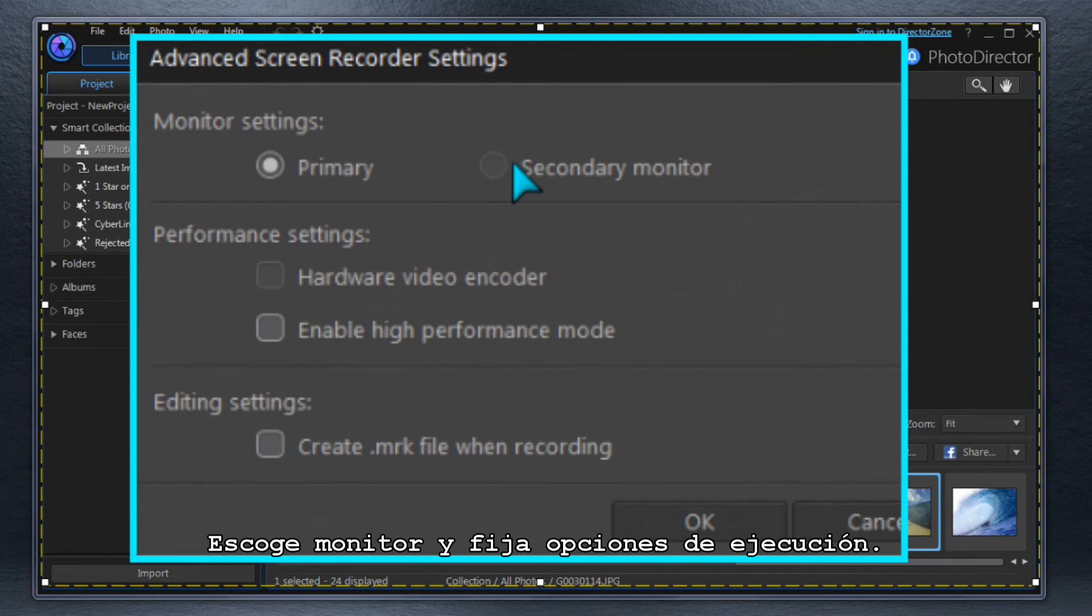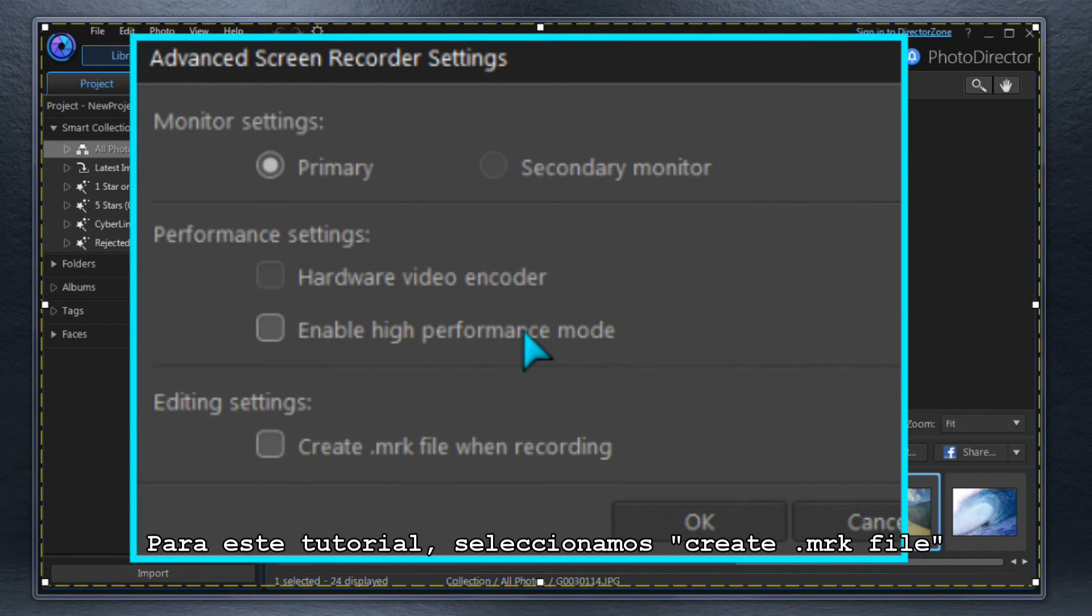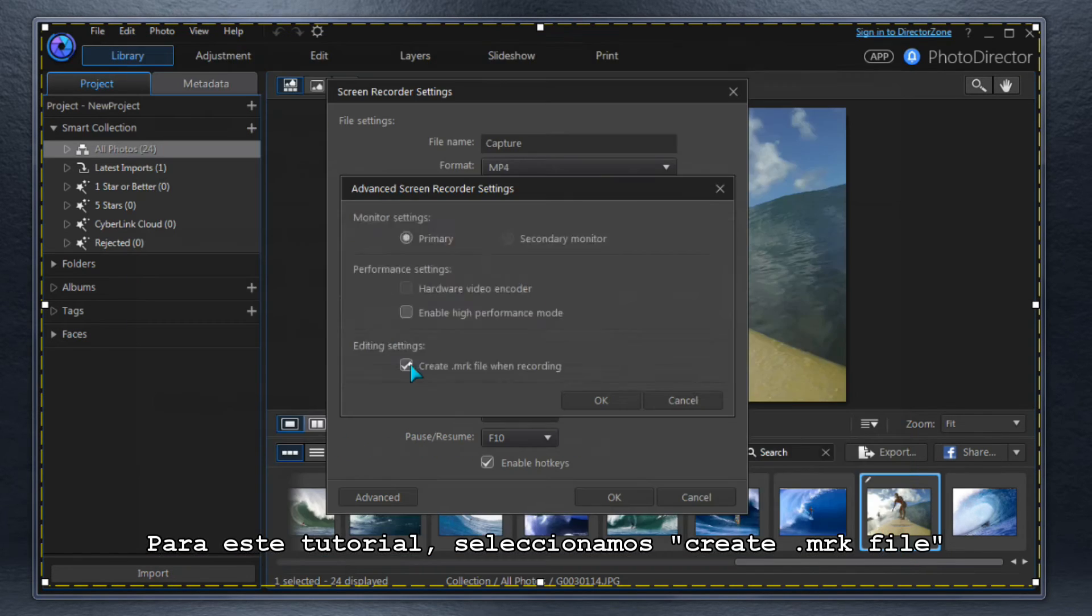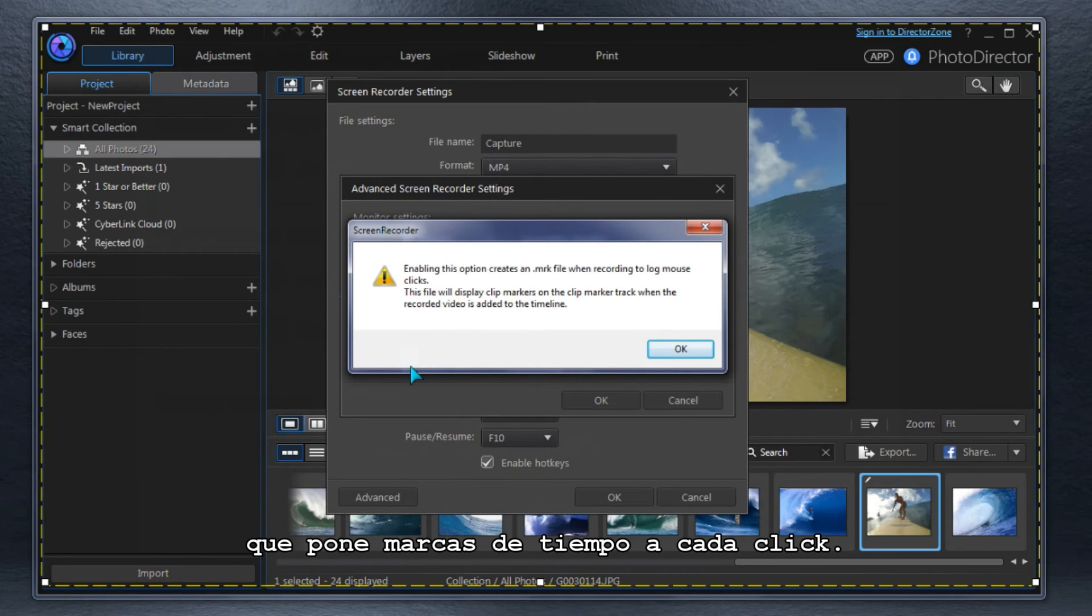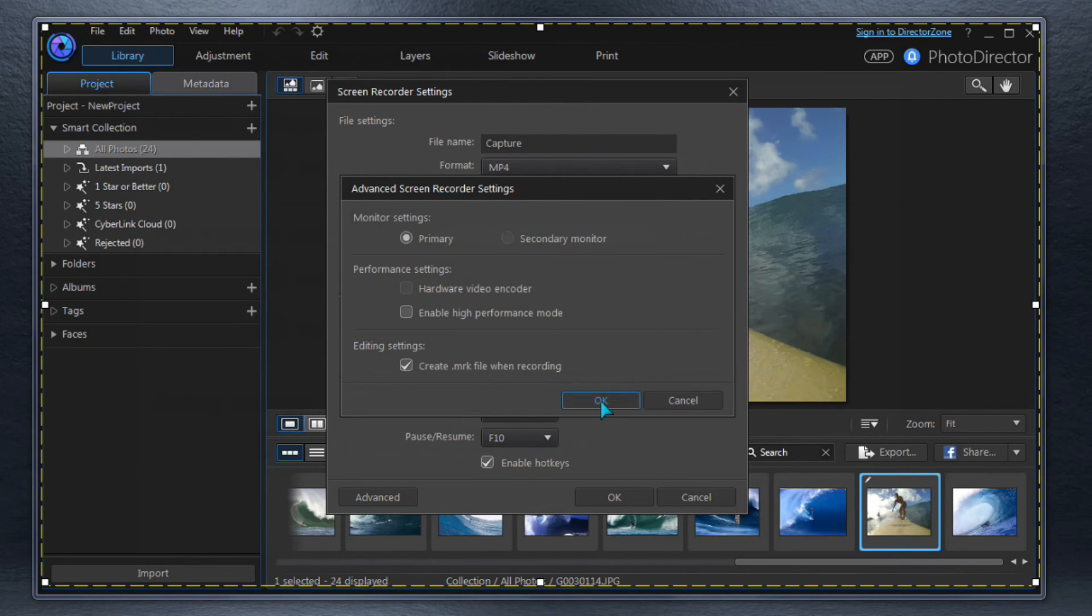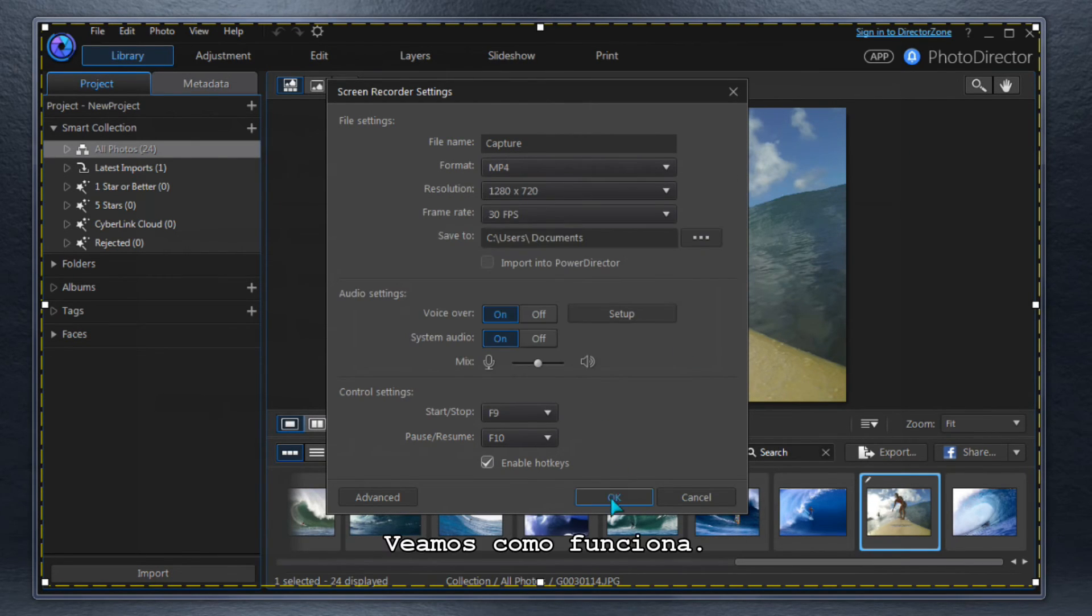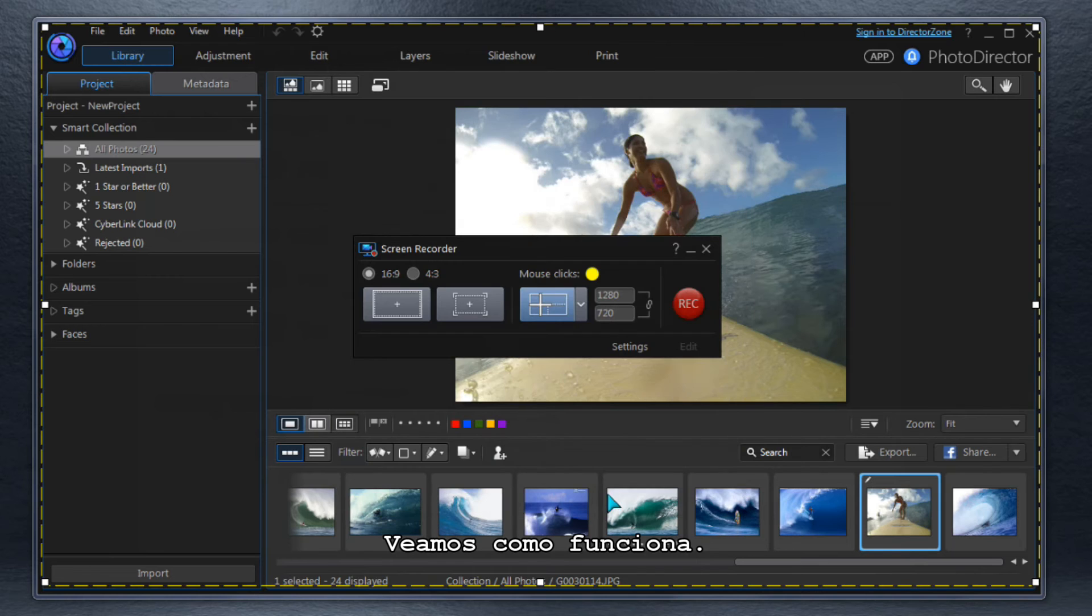Select a monitor and set performance options. For this how-to video, we select Create MRK File to put timeline markers at each mouse click. Let's see how that works.